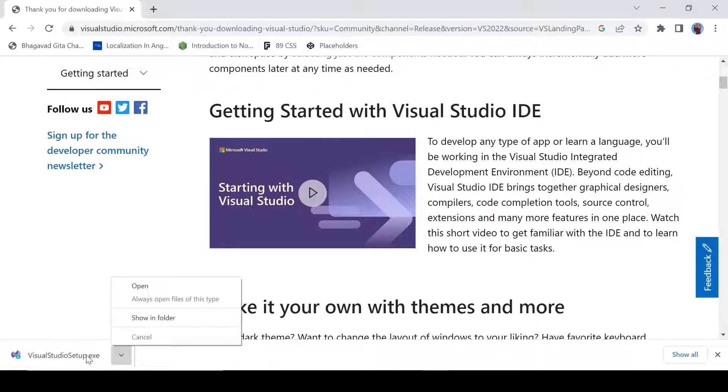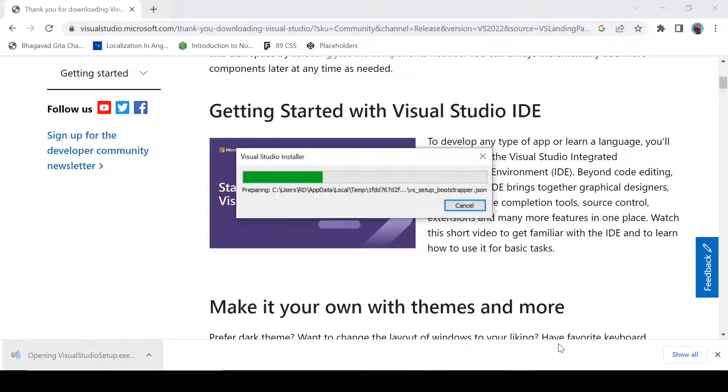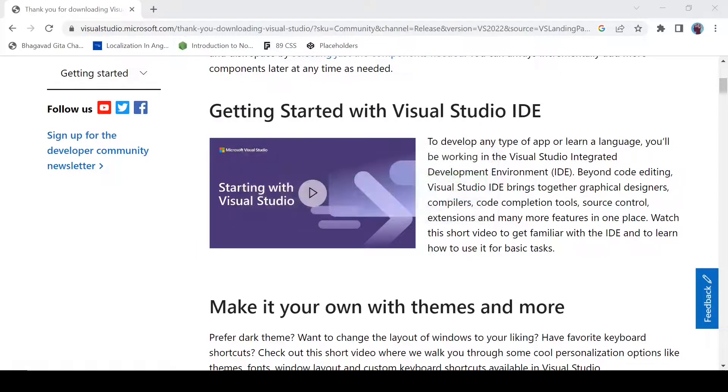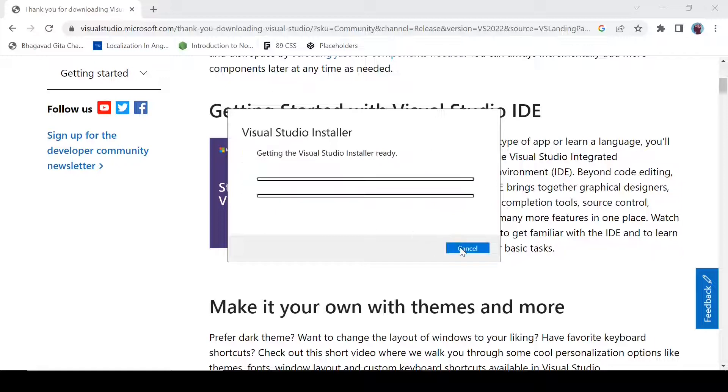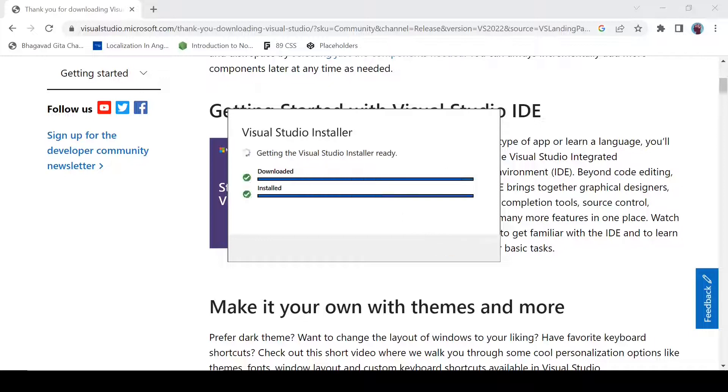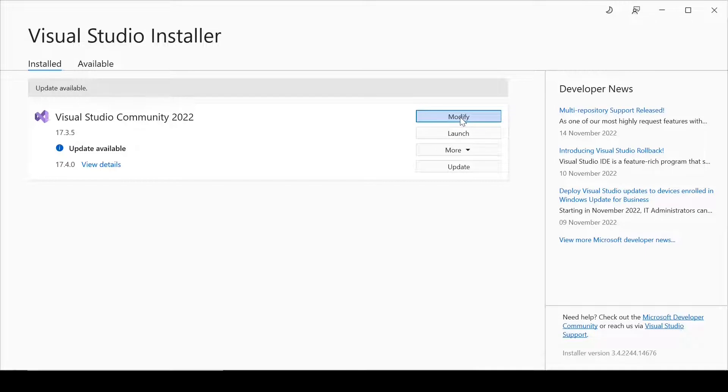Select yes, and click on continue. It will take a good amount of time. It is not going to be installed so quickly. And I already have Visual Studio installed on my computer, so I cannot move further from here.